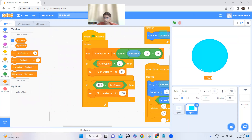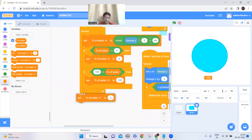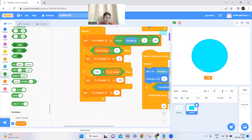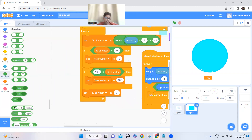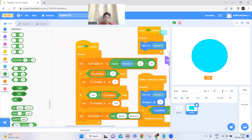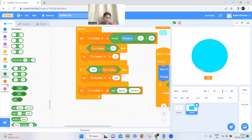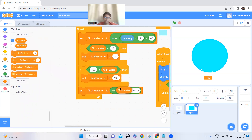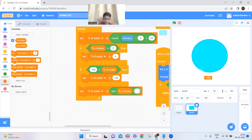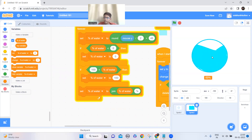Now we need to add the percentage symbol — it's easy. Just take the set 'percentage of water' block, use the join block (like join banana apple), and add it here. Put the 'percentage of water' variable in the first slot and a percent symbol in the other. Now the percent symbol has appeared there, and that's it!